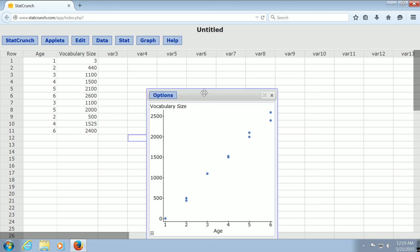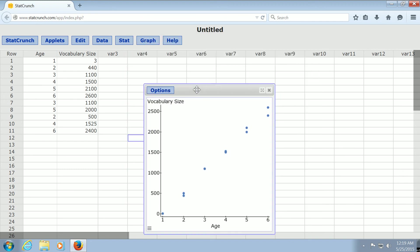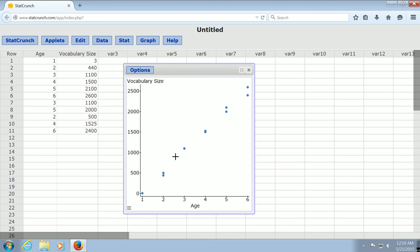And there is the scatterplot. And as you can see, it appears that the data follows a straight line pattern, right? As the age increases, so does the vocabulary size. I hope that made sense. And that's it!